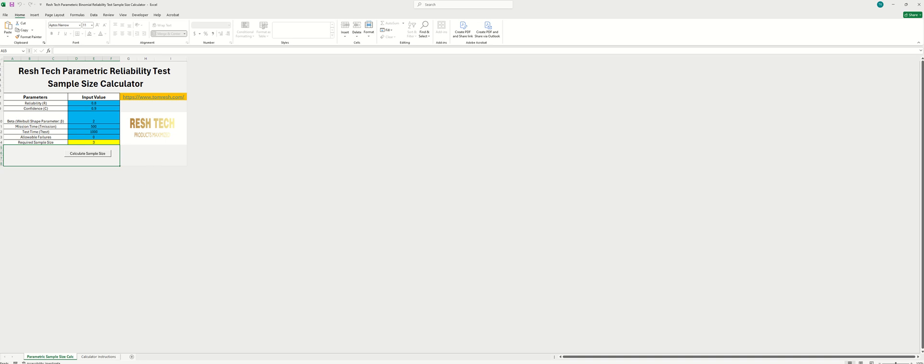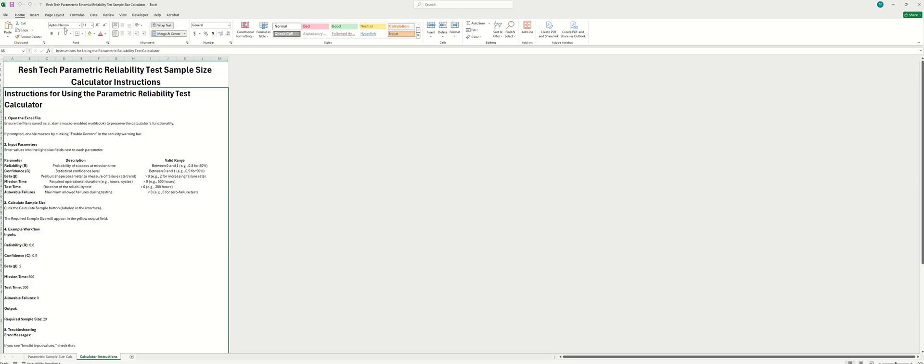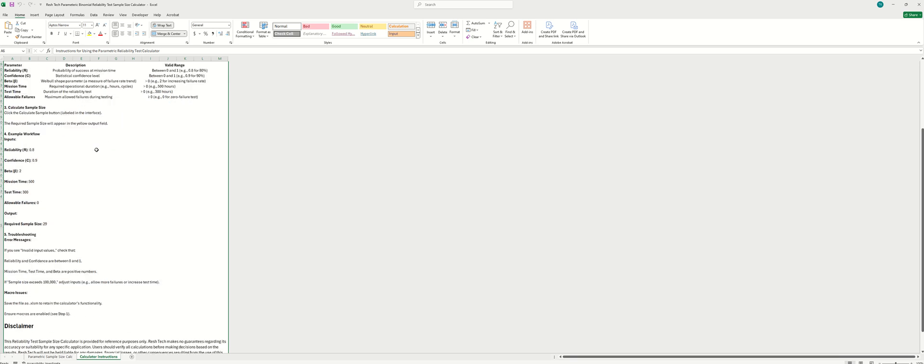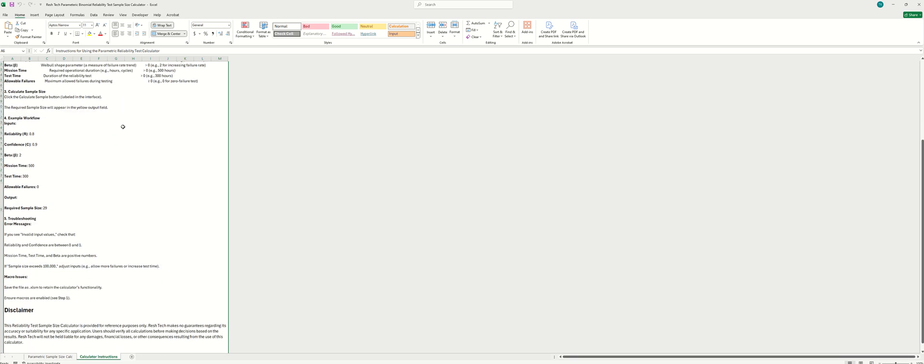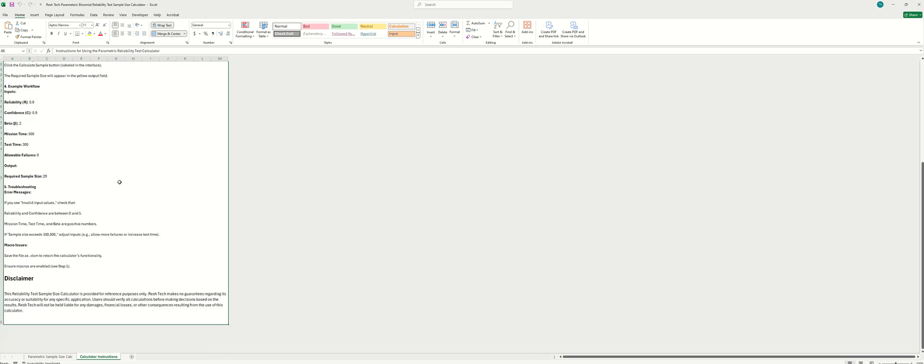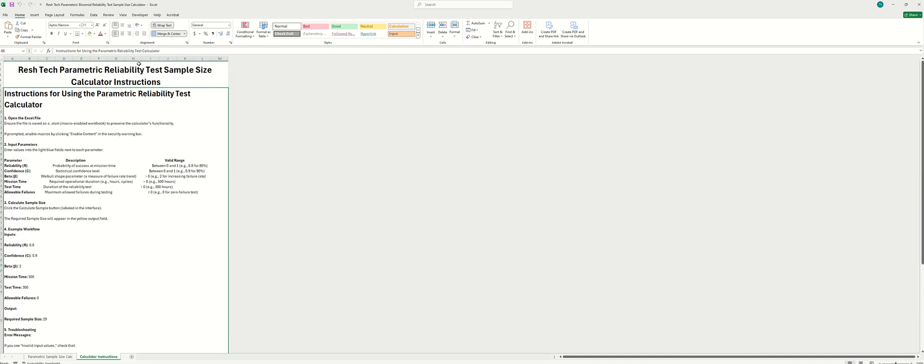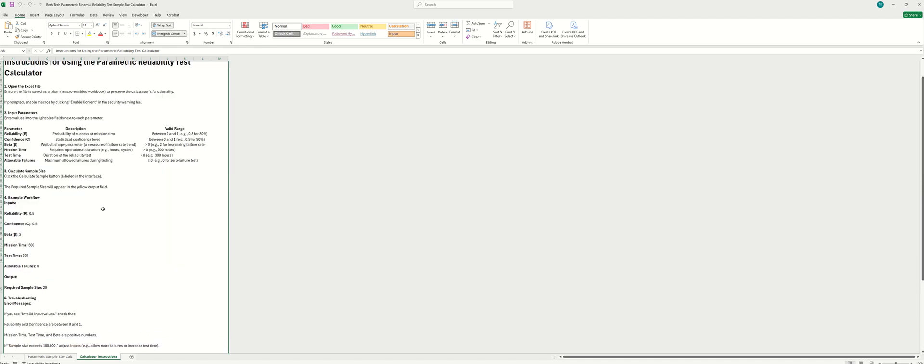Okay, so last thing here. There's also an instructions tab for the calculator here. It has all the details on how to enter your inputs along with some example workflow and other information. So please read through this before using the calculator so you're ready to hit the ground running.